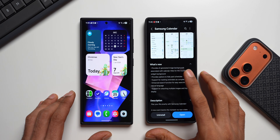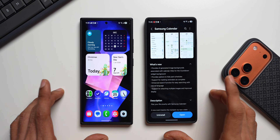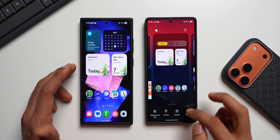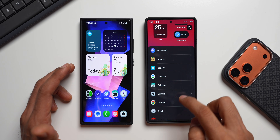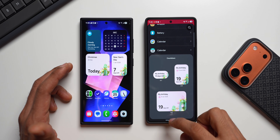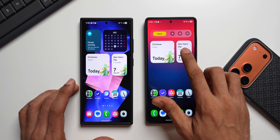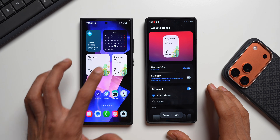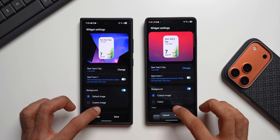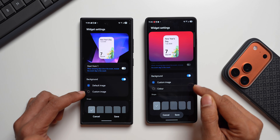The first feature — AI generated image backgrounds for the countdown widget — is currently not functioning. I've already set a couple of countdown widgets. To set these, go to the widget section, tap on Calendar Widgets, and select countdown widgets. In the previous version, background options were 'Default Image' and 'Custom Image.' In the new version, we have 'Custom Image' and 'Color.'